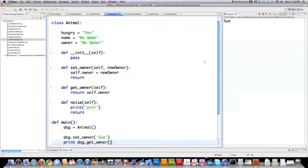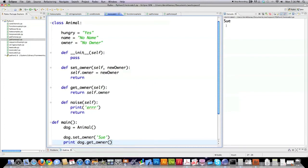And you can see that Sue pops up. I set the owner to Sue even though it previously was set to no owner. This method right here printed Sue out onto the screen.